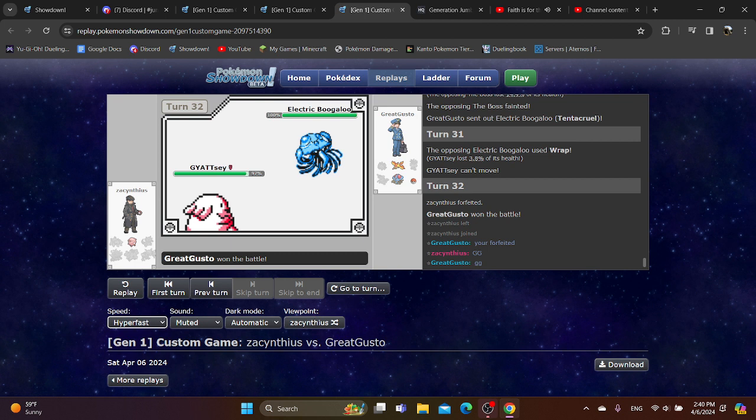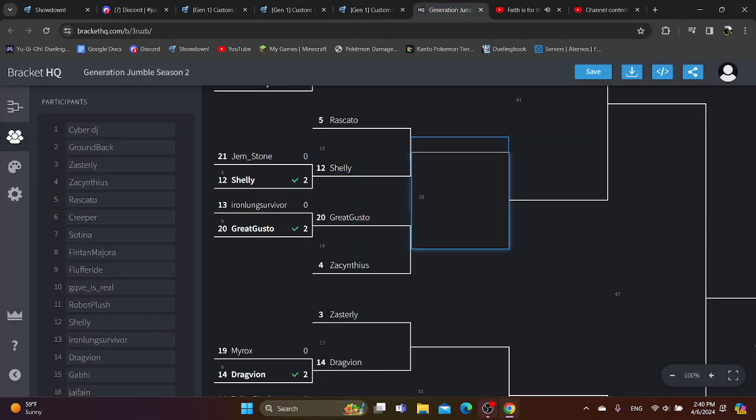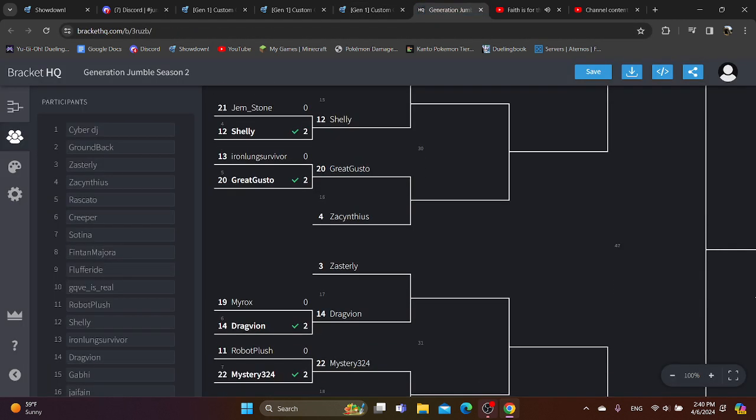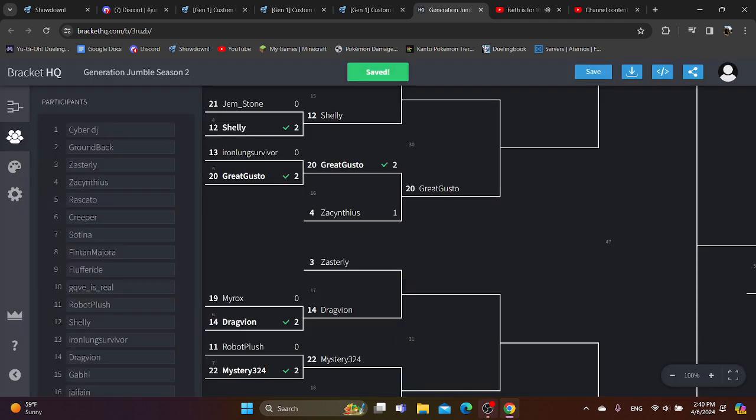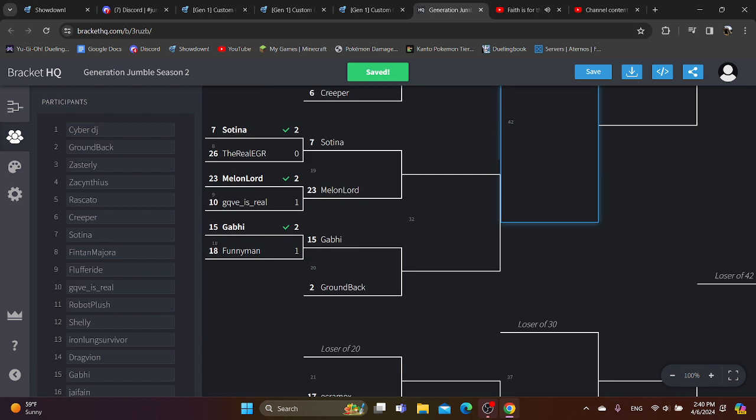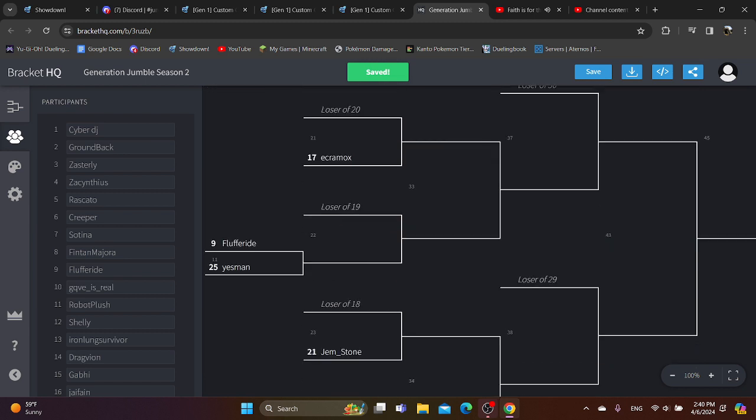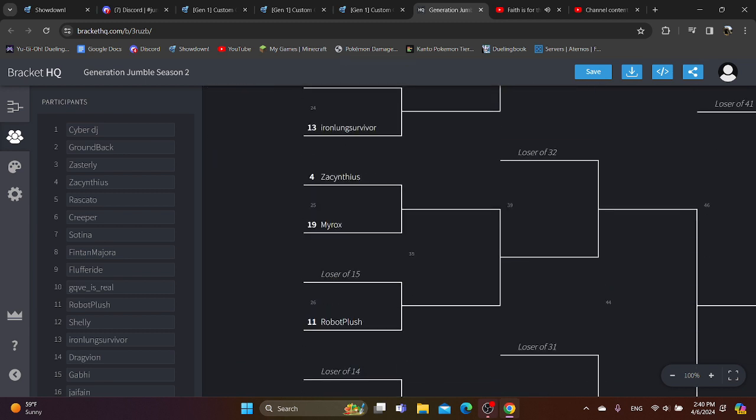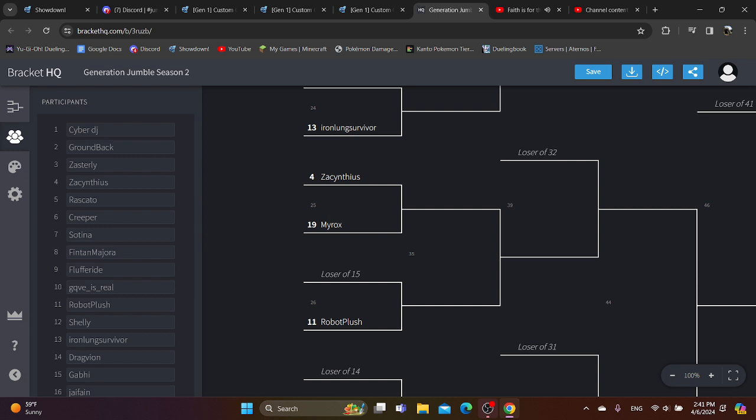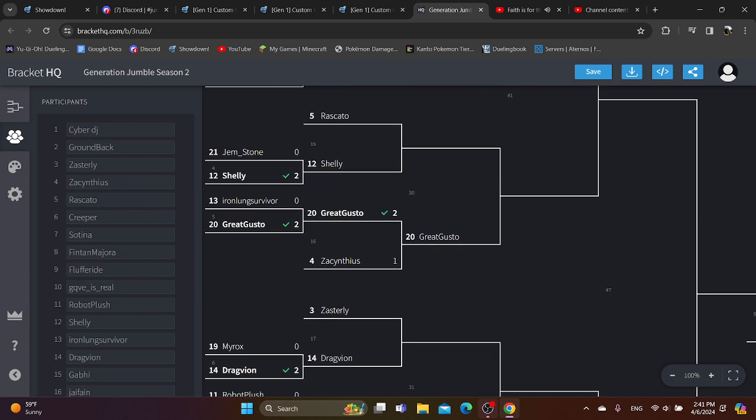Okay. So Great Gusto makes it to round two. Zack unfortunately will be in Loser's Bracket. But still. Not the biggest thing in the world. Zack can definitely make it. He can survive in Loser's Bracket. He'll be facing Myrox. Oh my gosh. Oh my god. Poor Monobug Myrox. That's a lie. I have no sympathy for him.